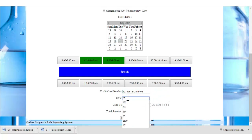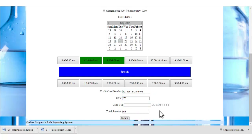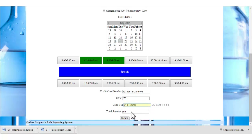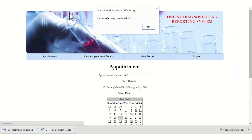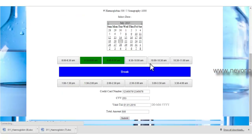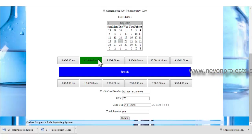The patient must also specify the CVV number, which should be 3 digits, and the expiry date. The total amount will be automatically generated by the system. Once the patient clicks the submit button, if more than one time slot has been selected, an error message will be displayed — only one time slot can be selected per booking.